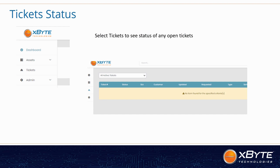Once a ticket is submitted, it will show up under all active tickets, which would be visible through the dashboard or the menu on the left-hand side under the bell icon that says Tickets. A list will show up with any status — whether it's pending, awaiting information, or parts have been ordered. All of that information would be available through this dashboard.